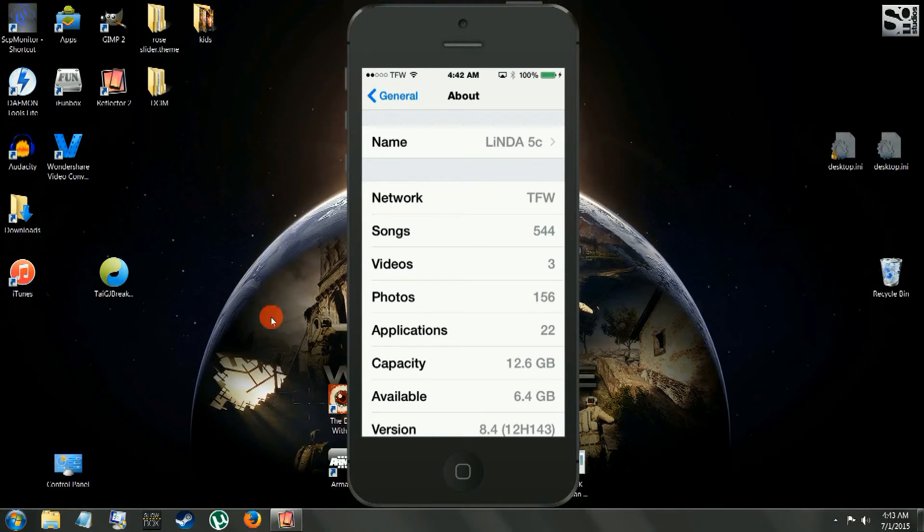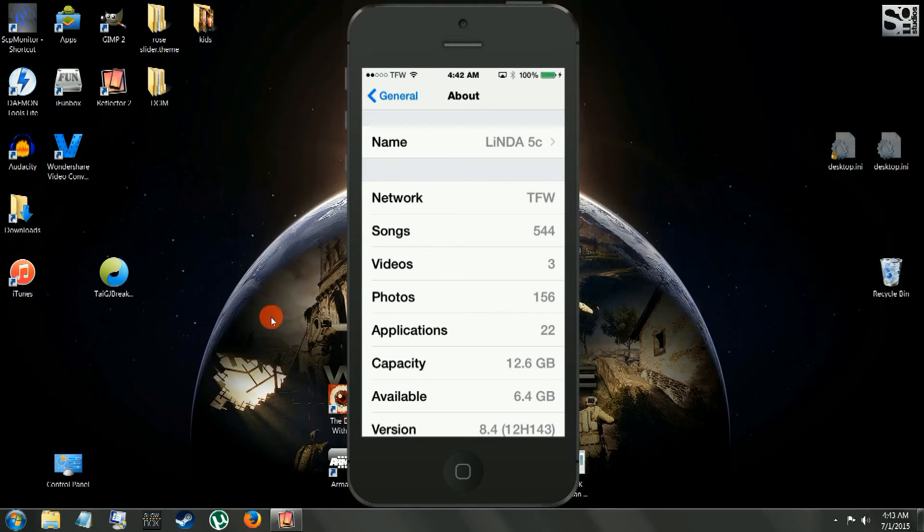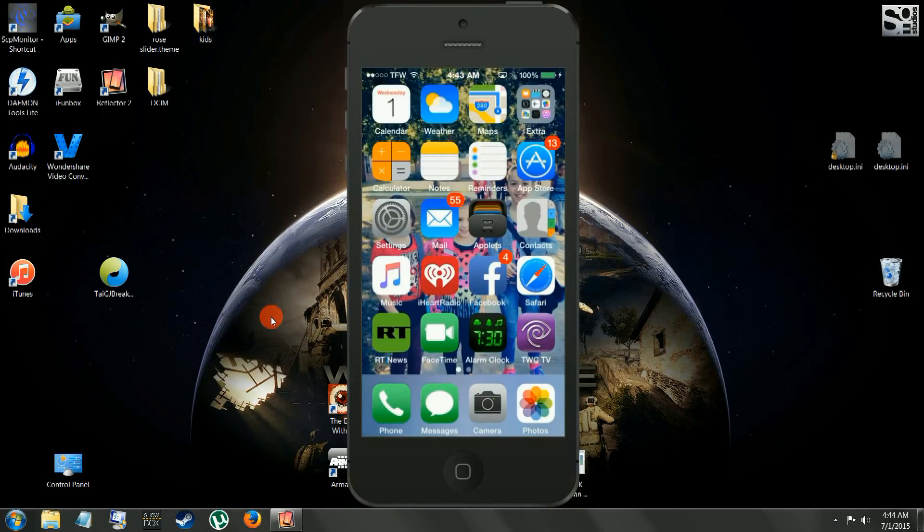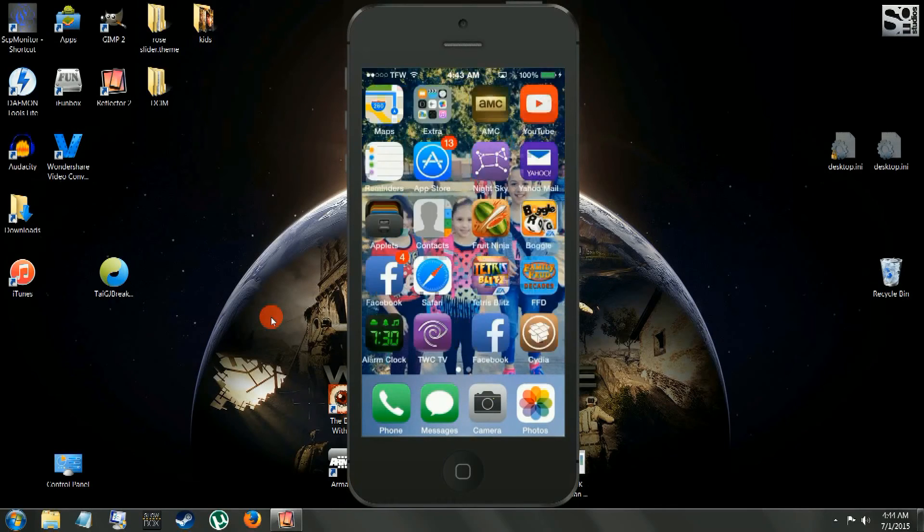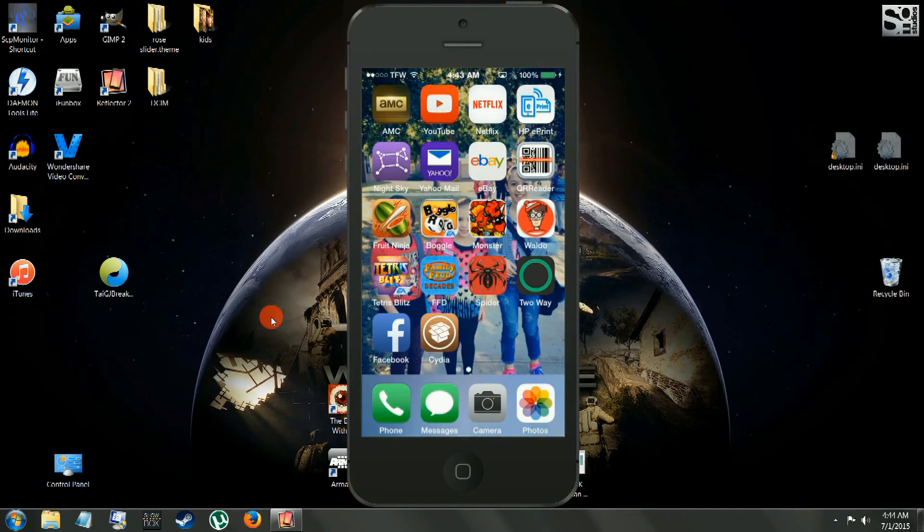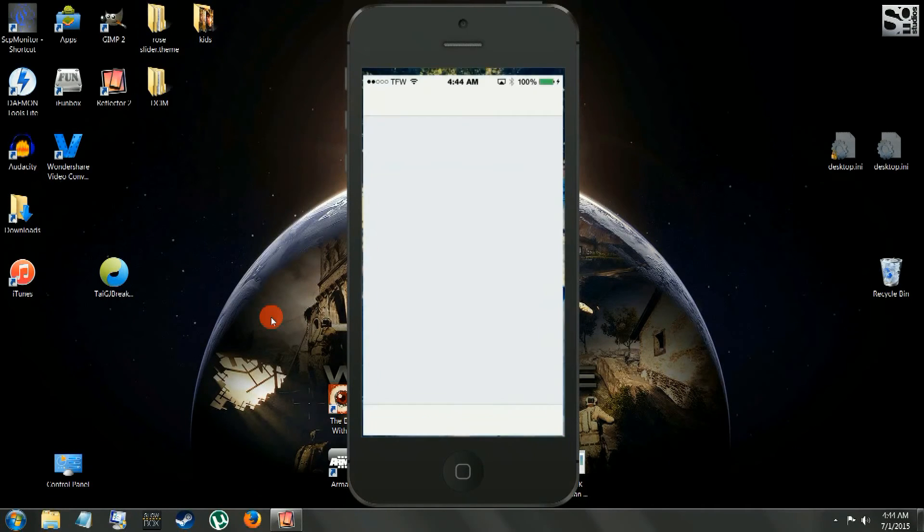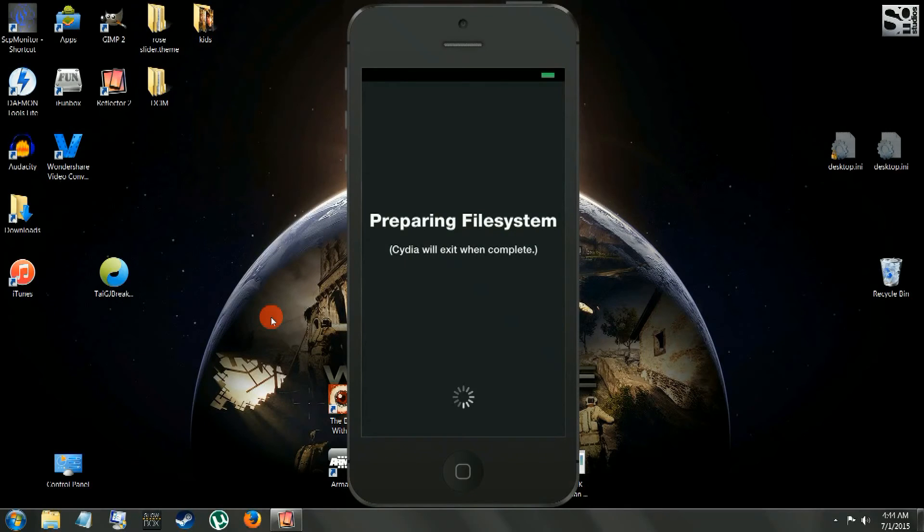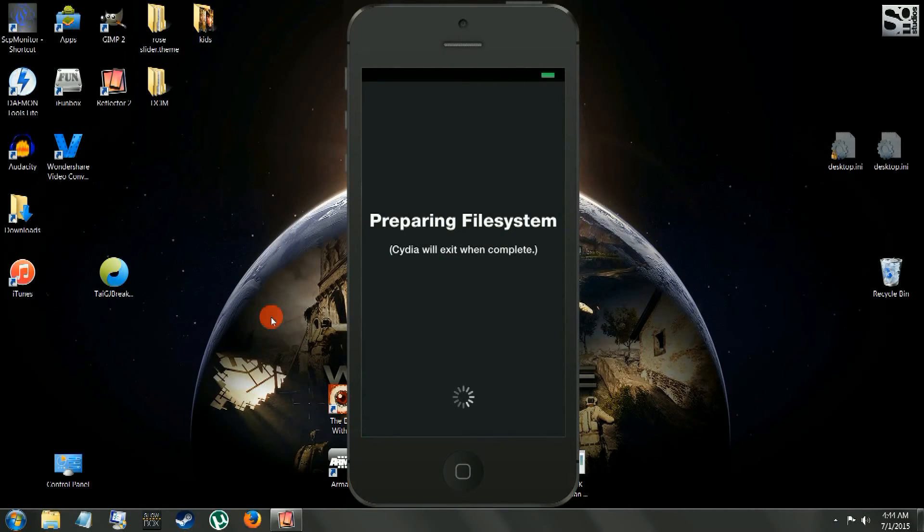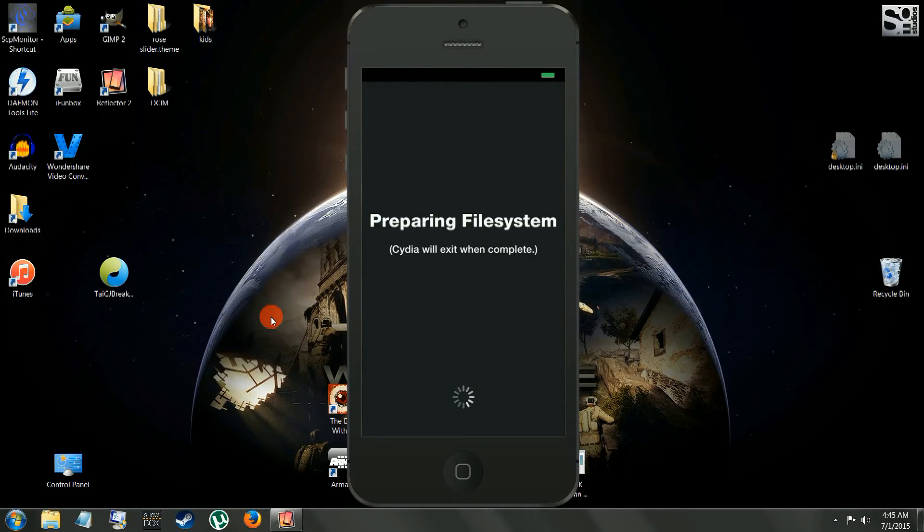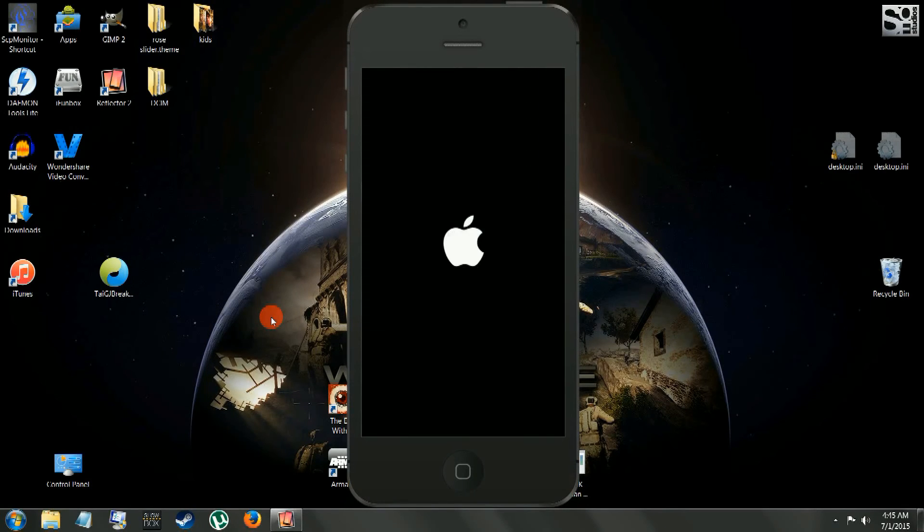Here we are. See, we're on 8.4, iOS version 8.4, that is. I'm going to scroll over here and you'll see we have Cydia. The initial startup is going to cause your phone to reboot one last time before you can enter Cydia, and you are completely jailbroken.